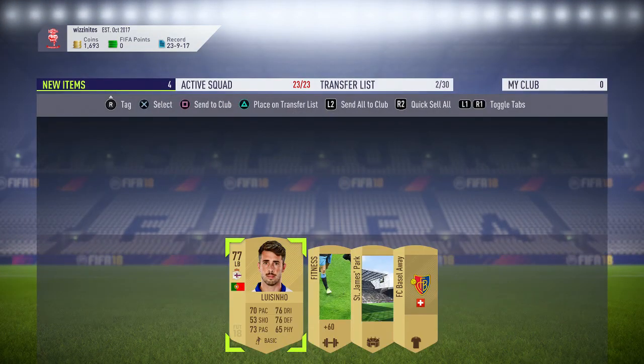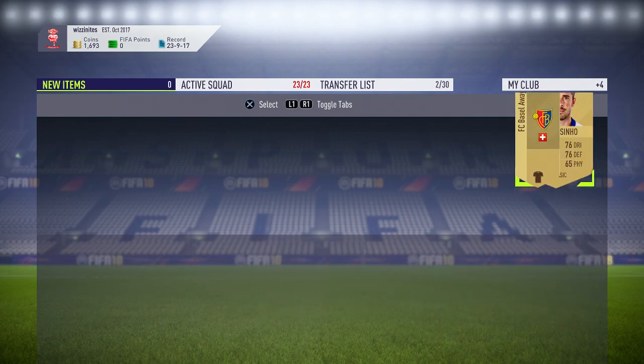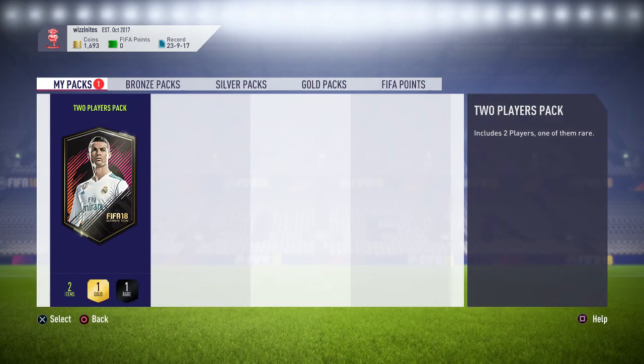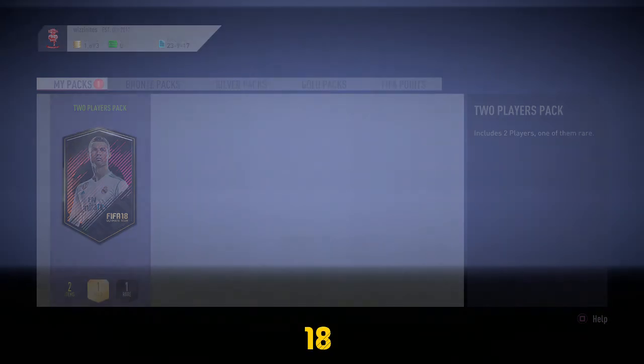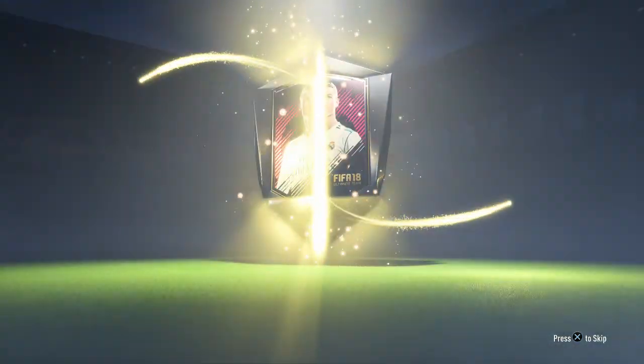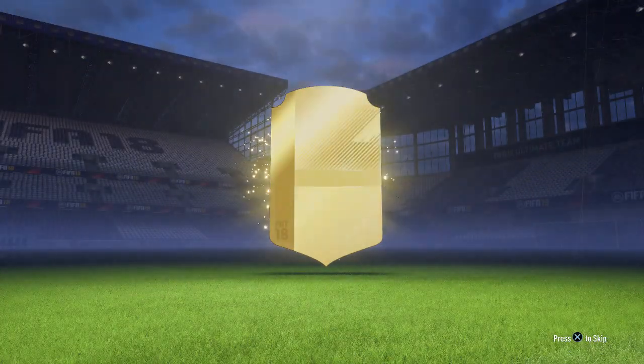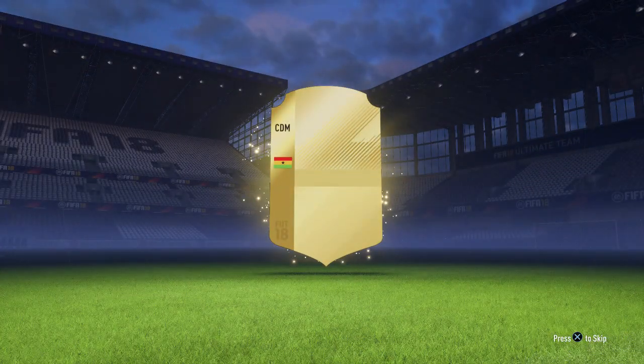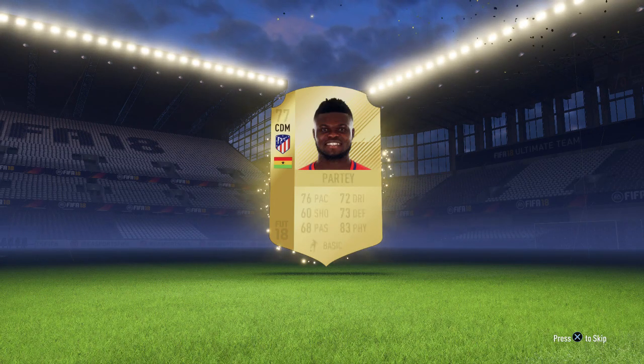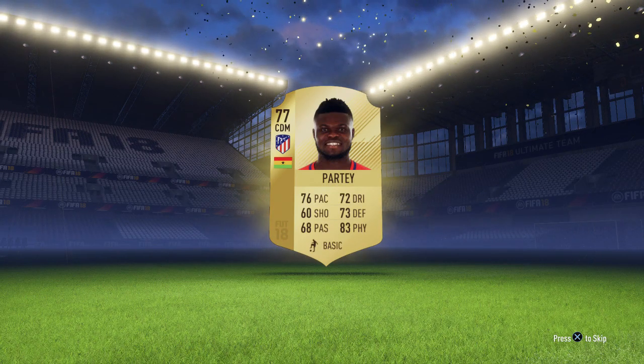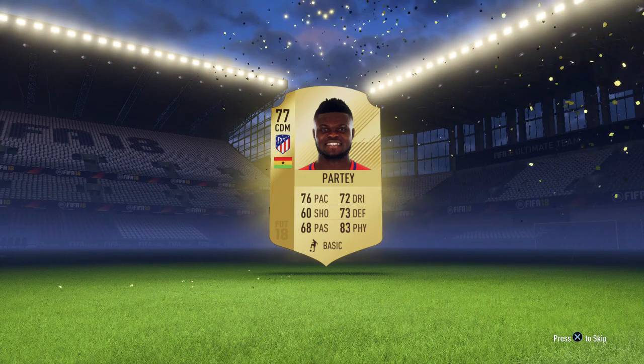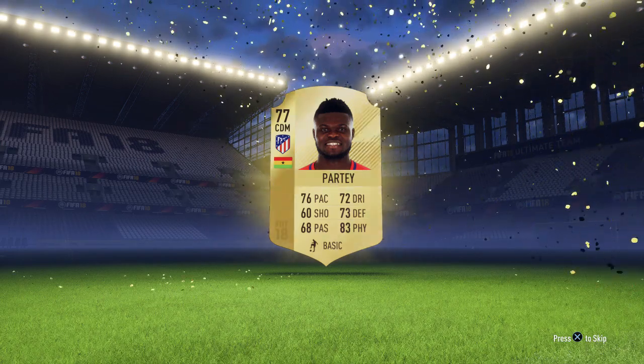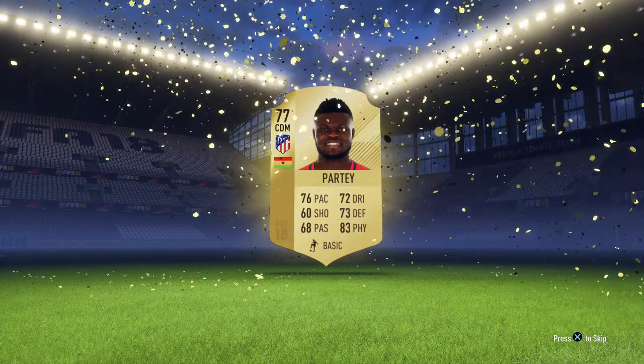Alright. Last item to do. Two-player pack. What have I got here? Defensive midfield. Party. You having a party? I'm having a party. Oh, man.